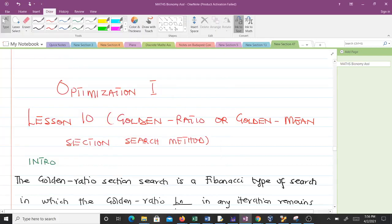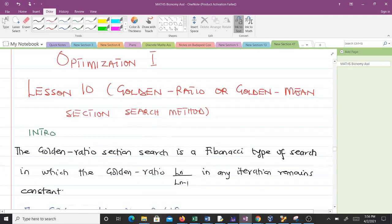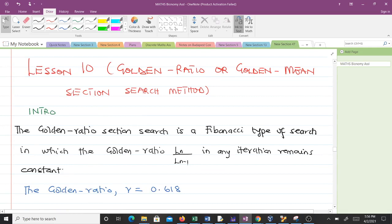Hello and welcome to lesson 10 in our study of optimization. In this video we'll talk about the golden ratio or golden mean section search method. The golden ratio section search is a Fibonacci type of search, and in our previous lesson, lesson 9, we talked about the Fibonacci search method.